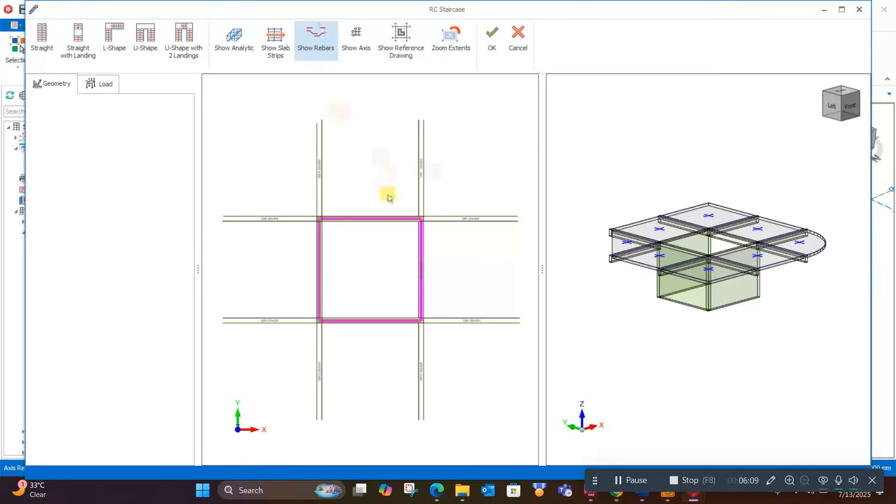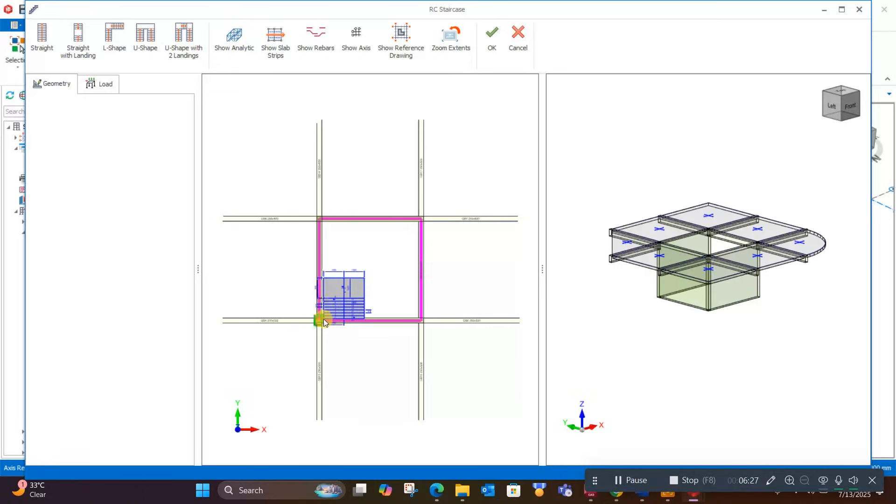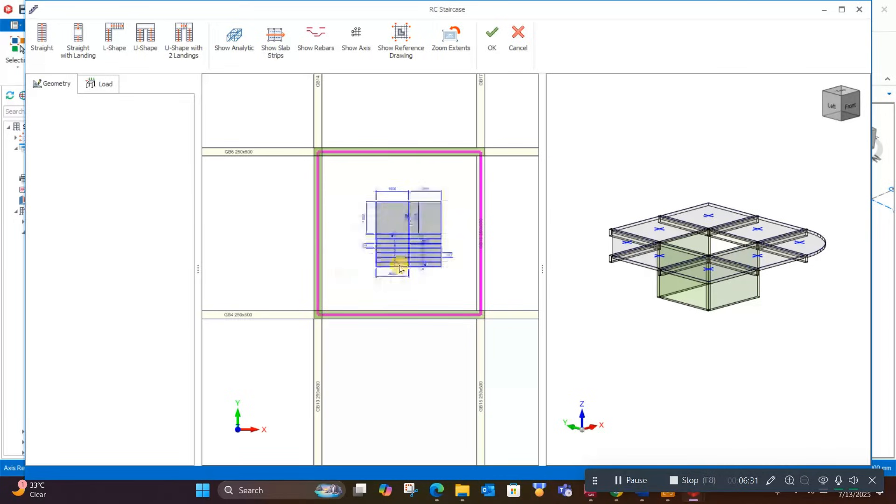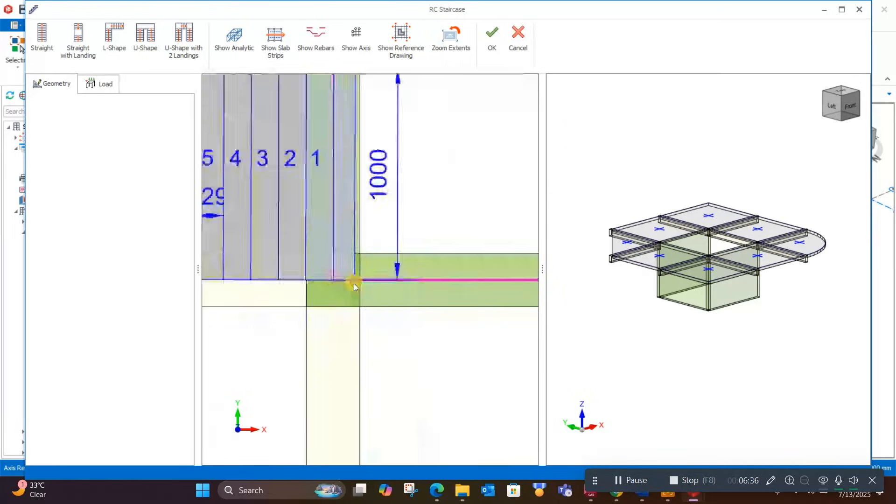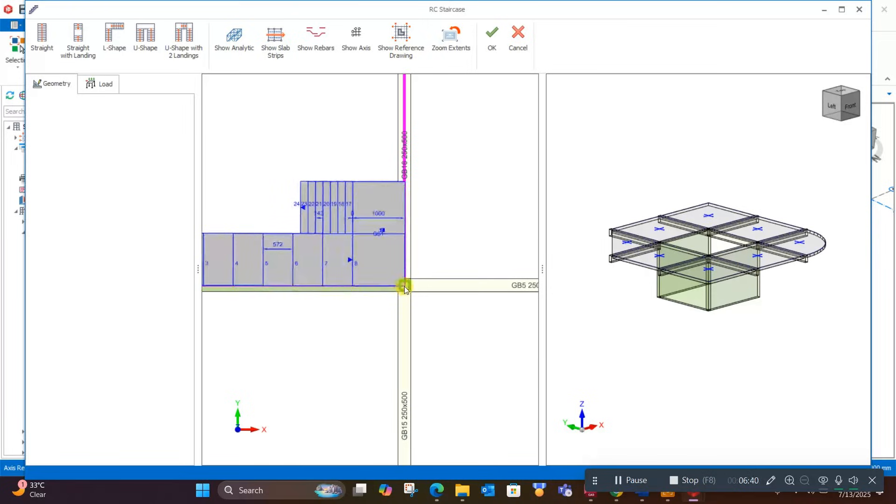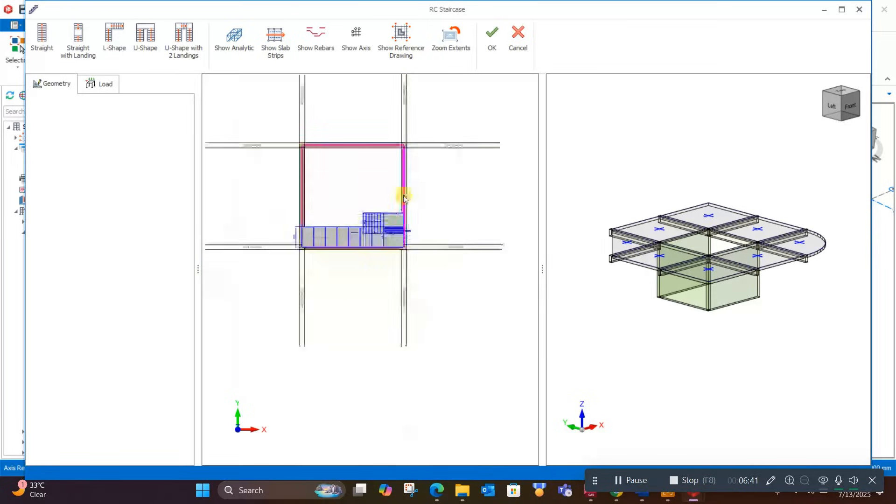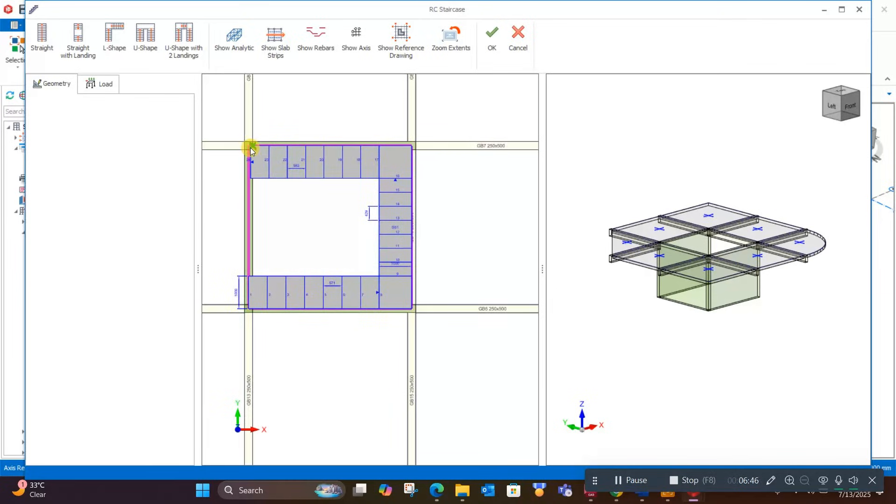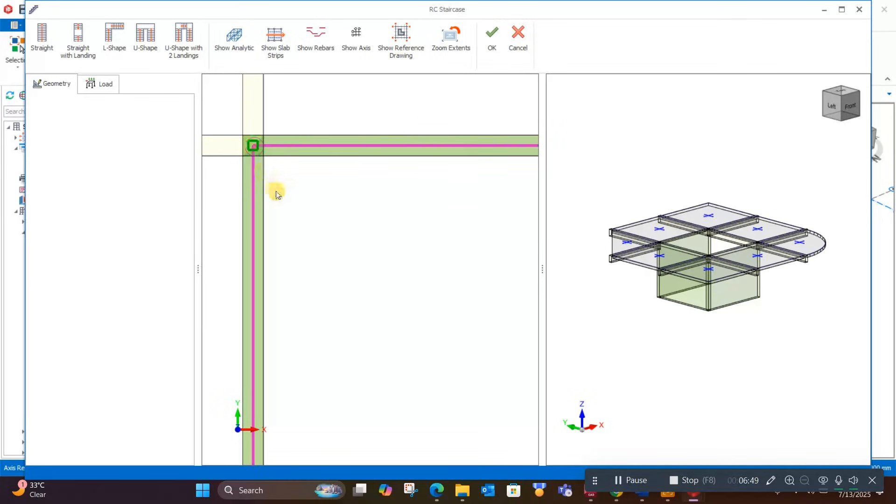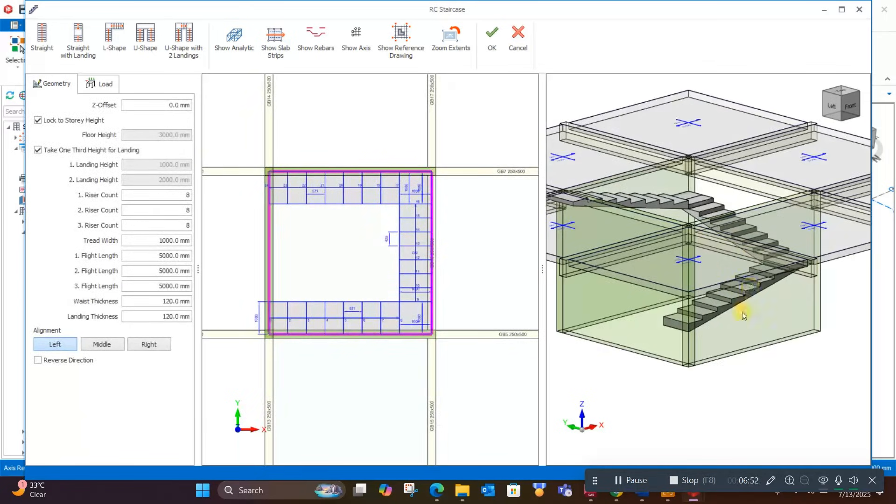This popup window will open. Here you can choose different types of stairs. If I want to go for this shape, I will click on this. Now I will select the corners from where it will start: here, here, here, and here.